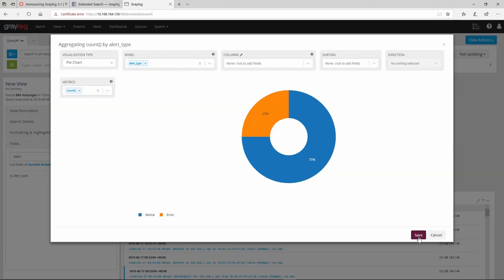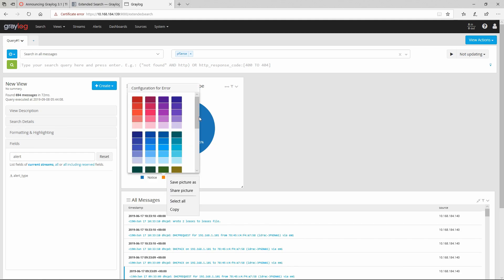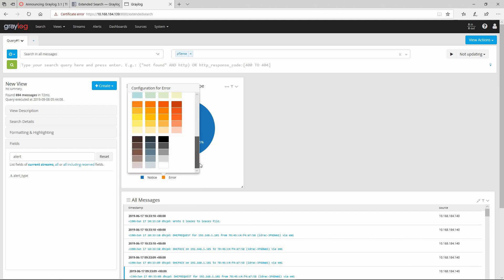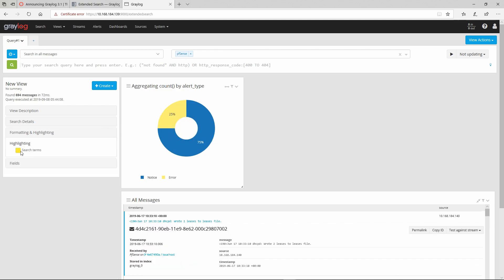This time I'm going to save it and here's how it looks - quite a nice view. Before saving it, we can do some configuration for errors, like the color. Let's change the color to yellow and you can see it changes right here.